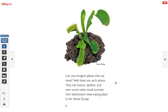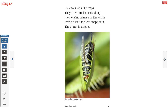Can you imagine plants that eat meat? Well, there are such plants. They eat insects, spiders, and even some other small animals. One well-known meat-eating plant is the Venus flytrap. Here's our caption: Venus flytrap. Its leaves look like traps and have small spikes along their edges. When a critter walks inside a leaf, the leaf snaps shut — the critter is trapped. Here we see in the picture a fly caught in a Venus flytrap.